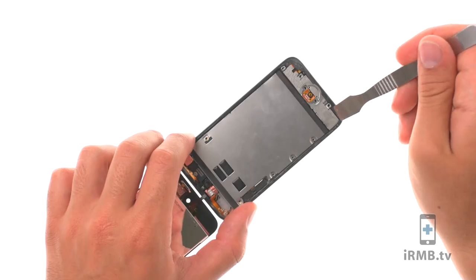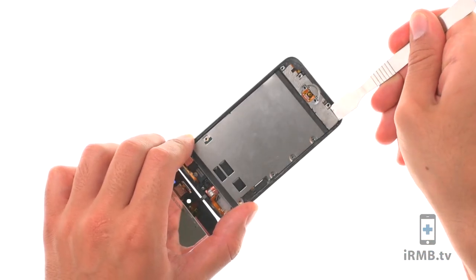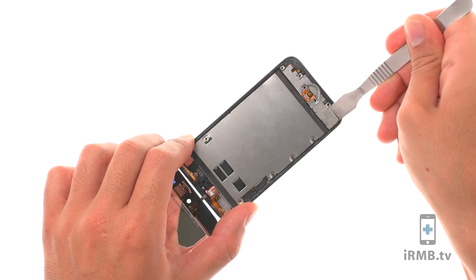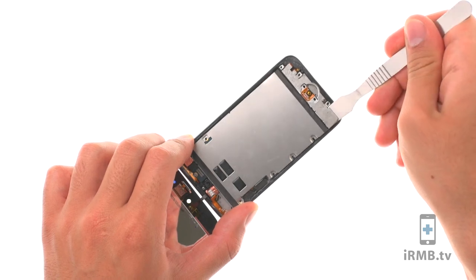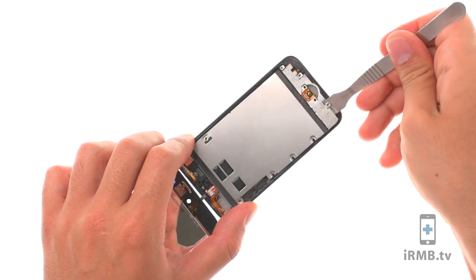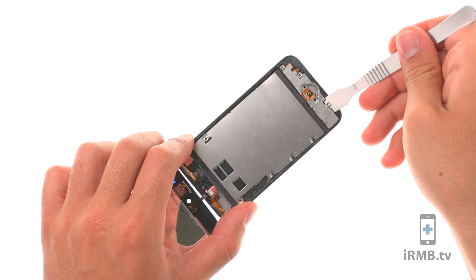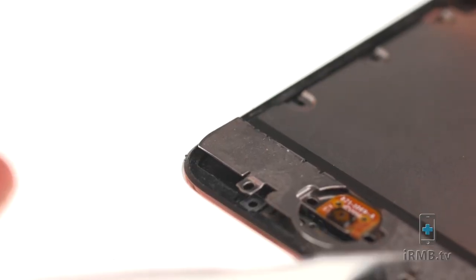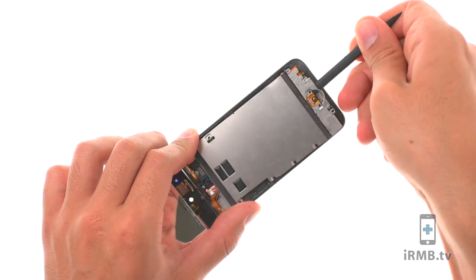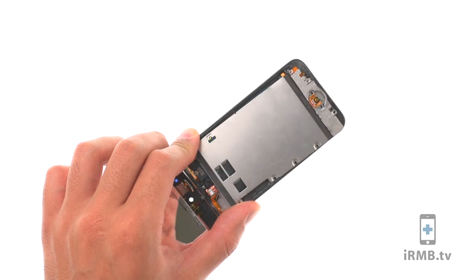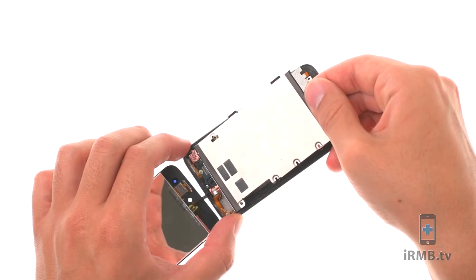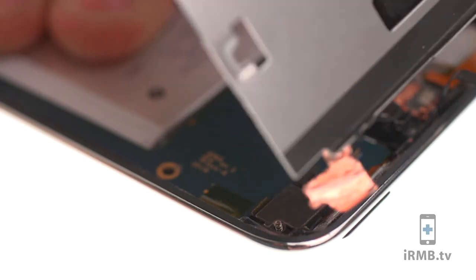Insert the metal pry tool under the steel plate at the bottom left corner. Twist the pry tool to separate the plate from the adhesive securing it to the loudspeaker and motherboard. Be careful not to tear the volume flex cable. Slightly tilt the plate to remove it from the housing. Be careful not to tear thin copper tape.